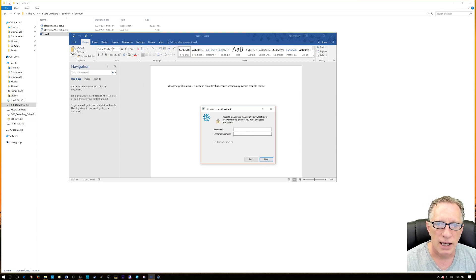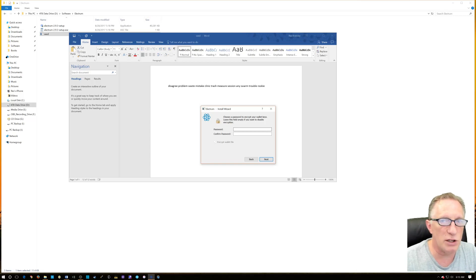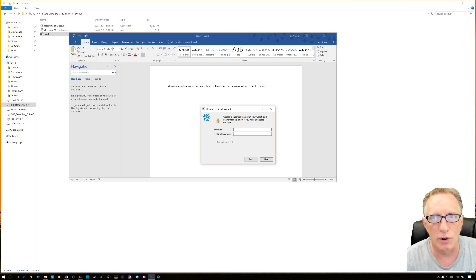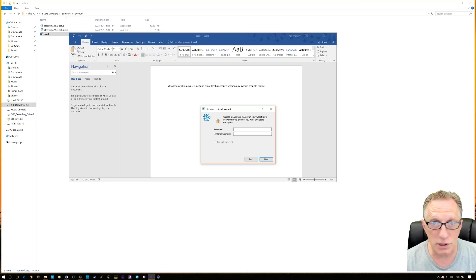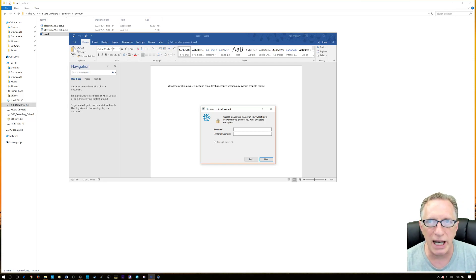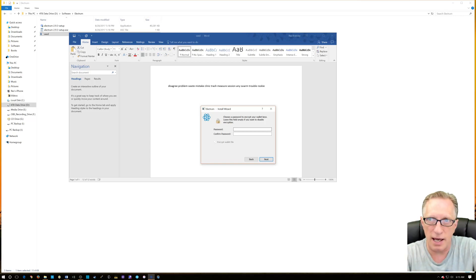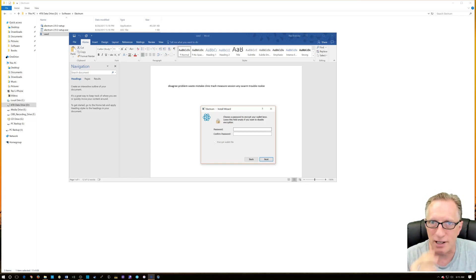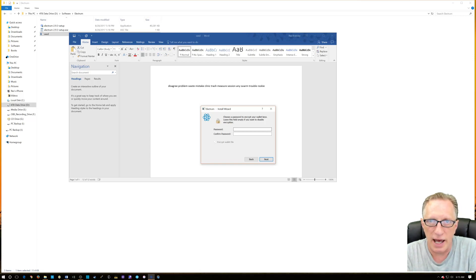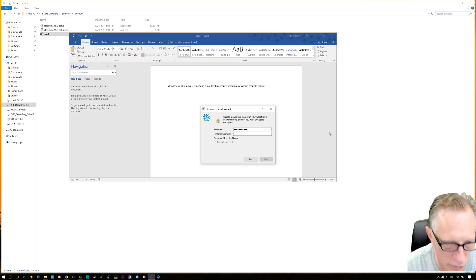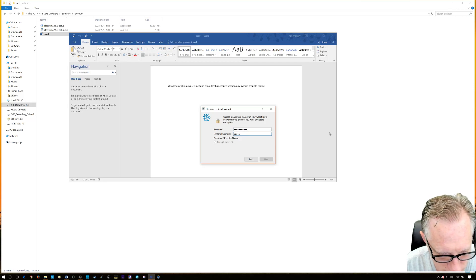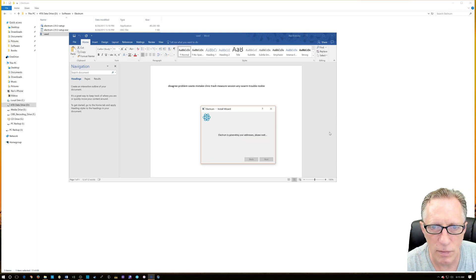It's just going to want to create a brand new password. You may have had a password before, but when you restore from seed it's going to ask you to create a new one. You could use the same password as before — but don't freak out if you don't remember it. That's actually another great reason why you might need to restore from seed: you've forgotten your password. It's going to ask you to create a brand new password, which has to be typed in twice.